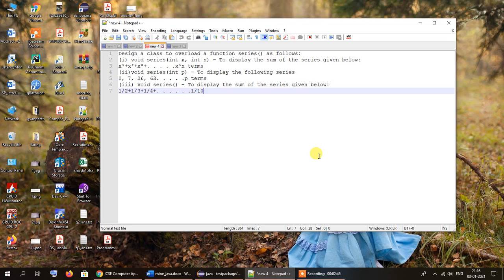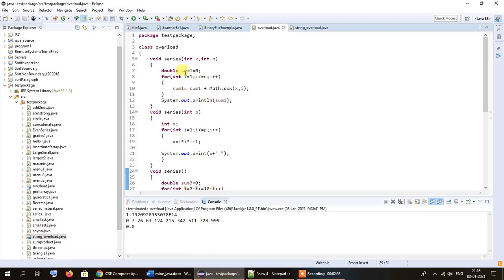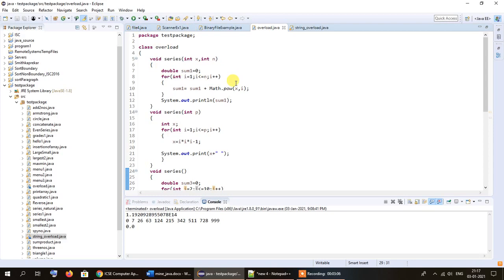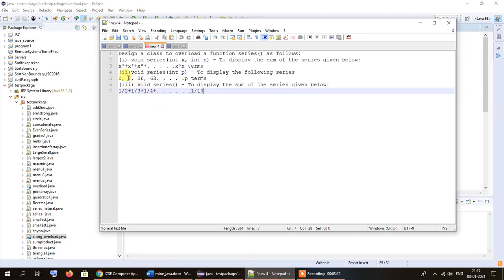Let us take a look at the code and see how it is supposed to be done. I have already typed the code in Eclipse. First of all, we have created a class by the name of overlord, and inside the class we have written our code. In the first case we have created a function called series with two parameters int x and n, and we calculate the power of x raised to i.